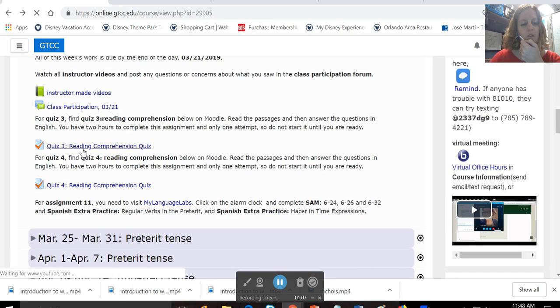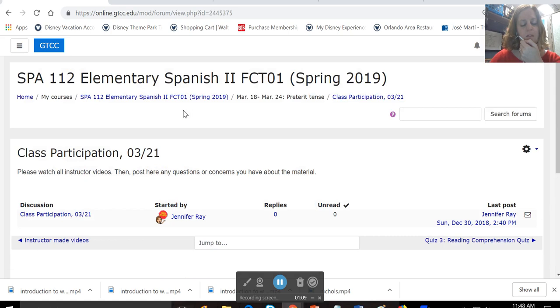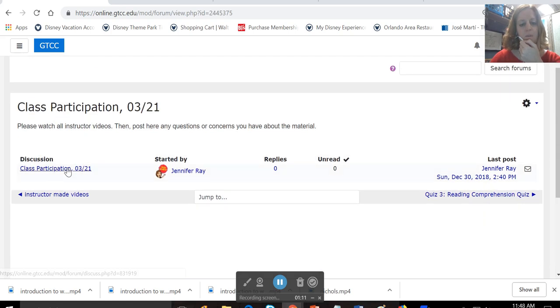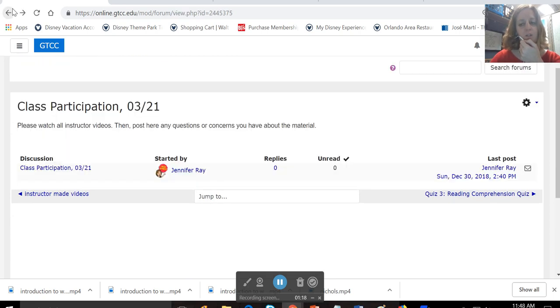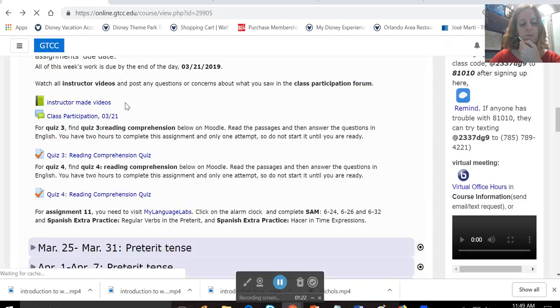Then you're going to want to click on the discussion forum, the class participation forum. Click on the link, hit reply, and post any questions or concerns you have about the material, either covered in the videos or covered in class this week.